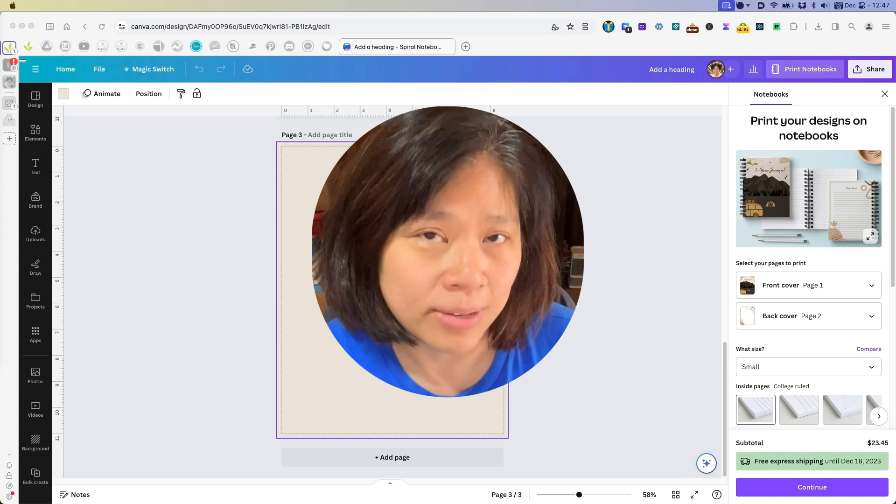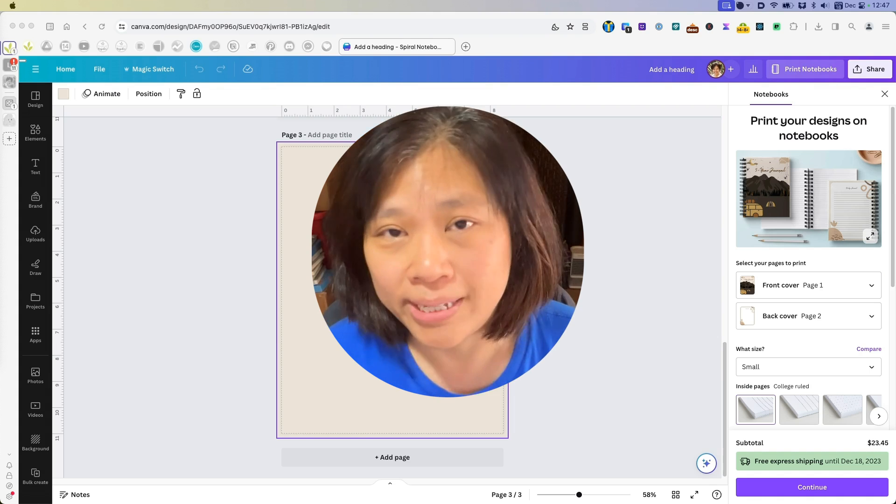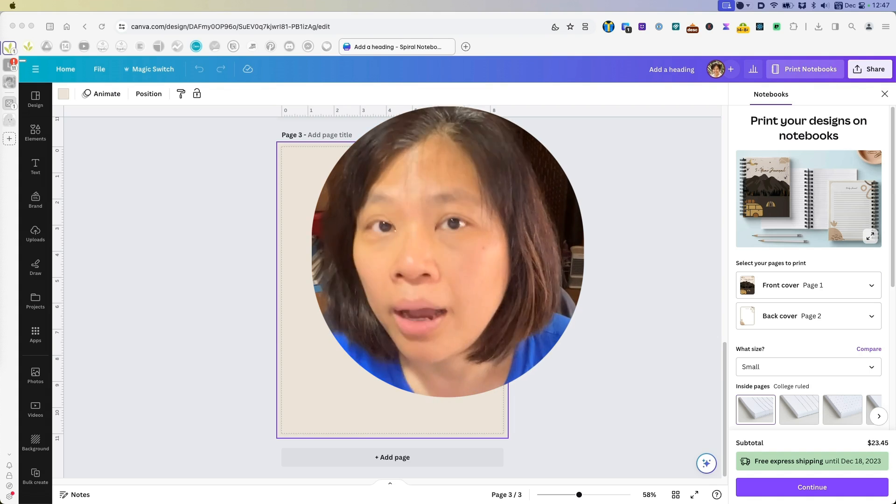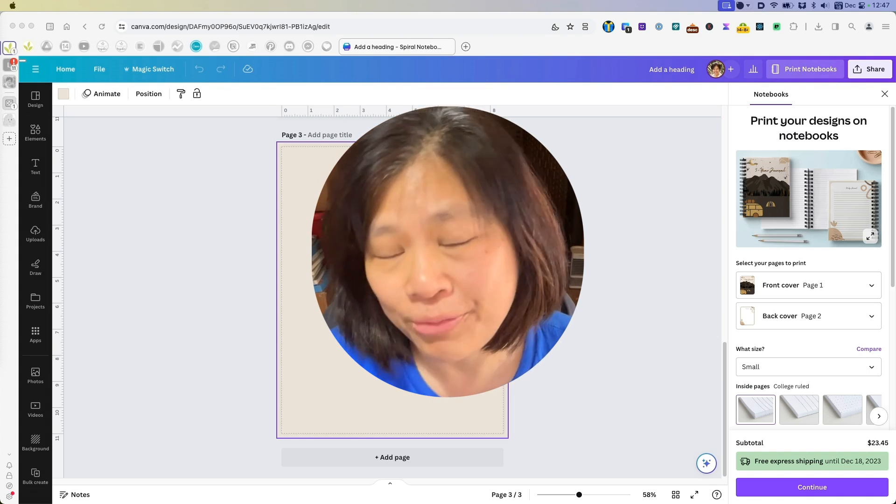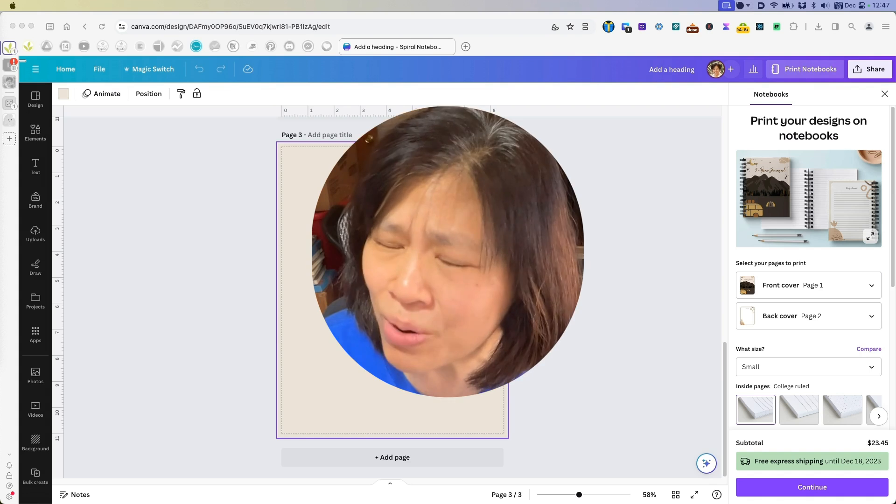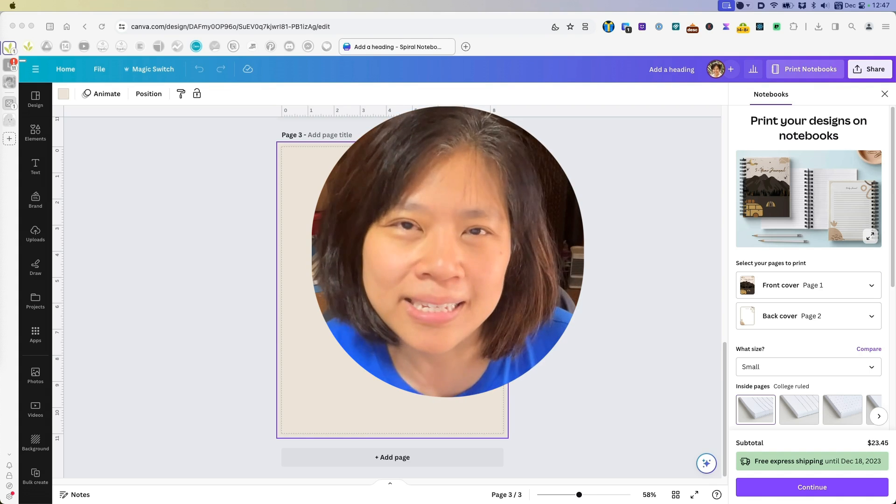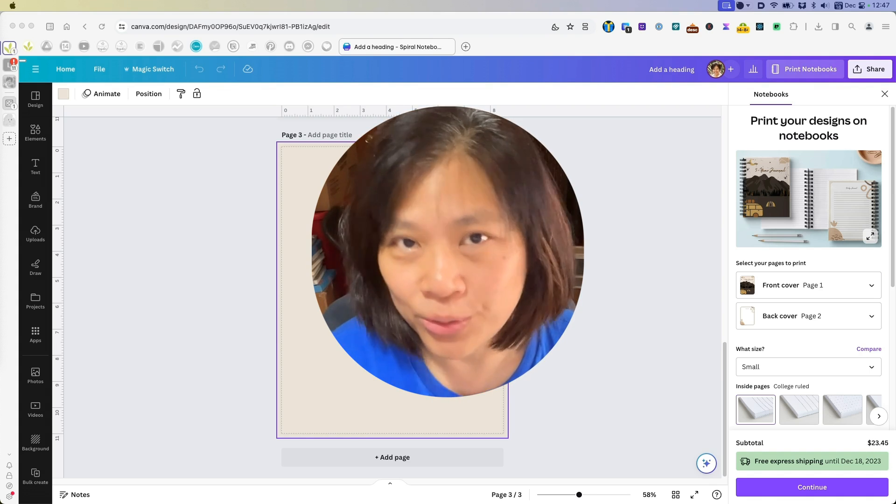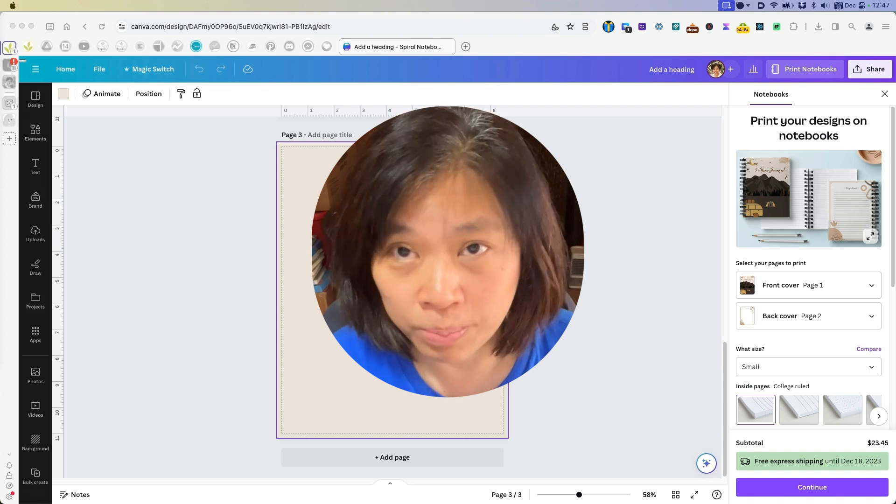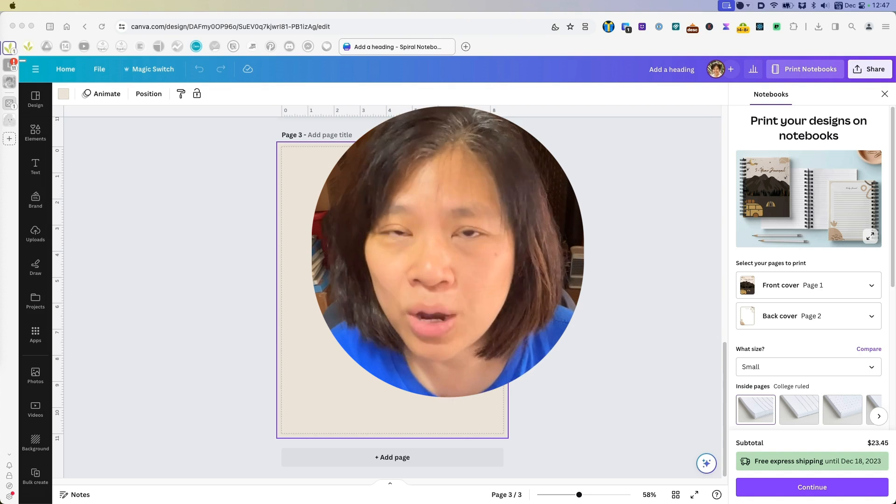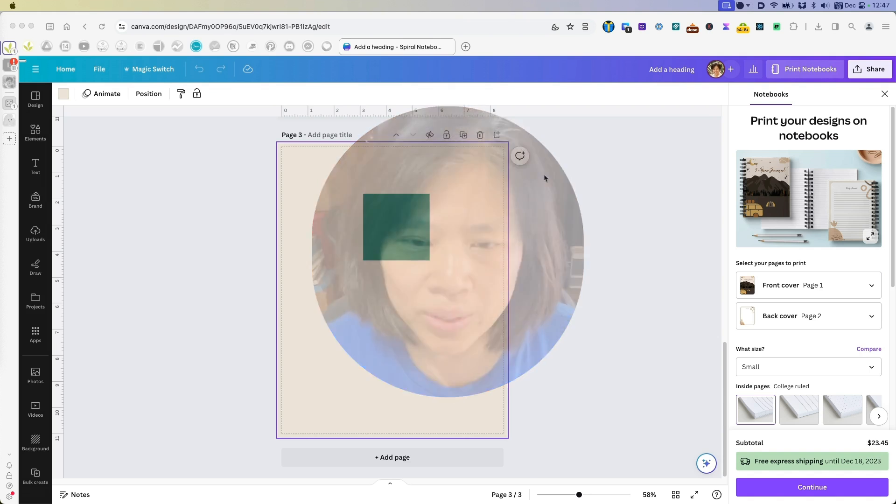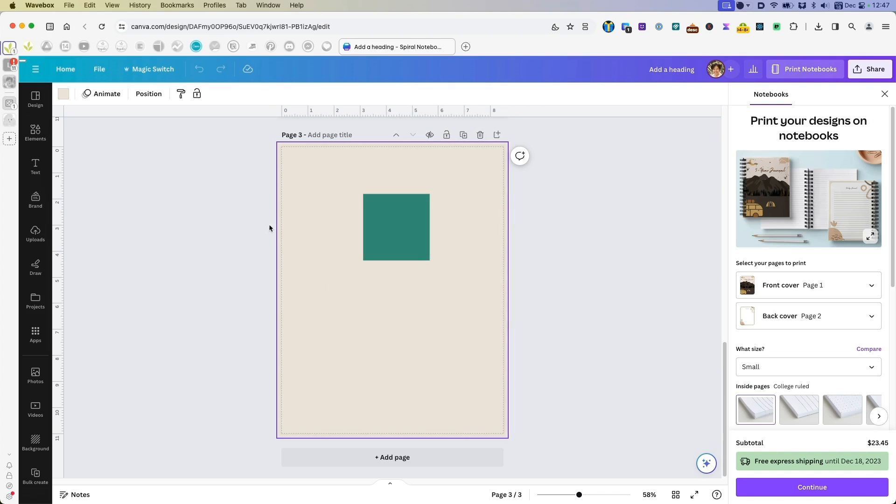Canva does have that feature where you can easily do it in one click. However, if you might have noticed, sometimes it doesn't work. You don't have that option at all. Well, here's what I mean. So let's take a look at what is on our screen right now.